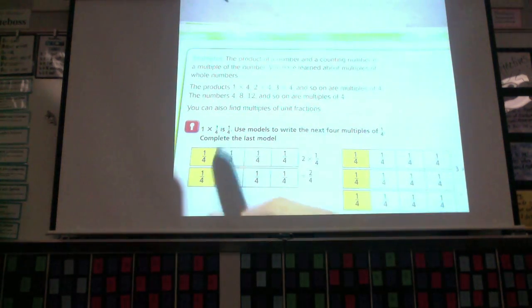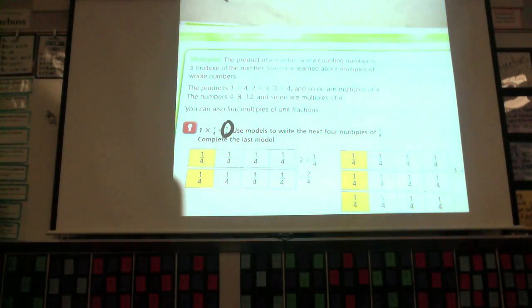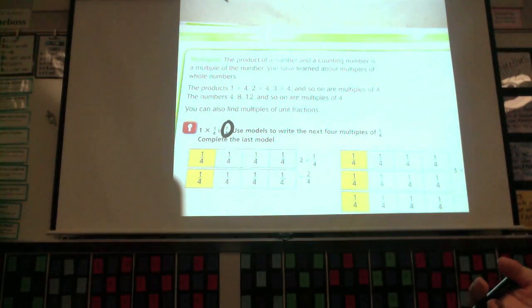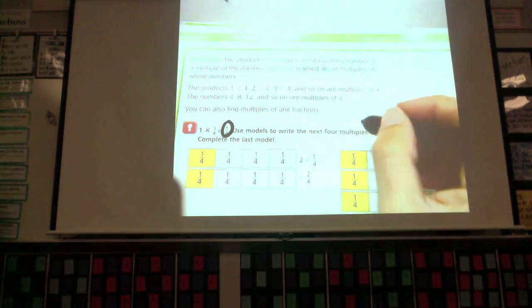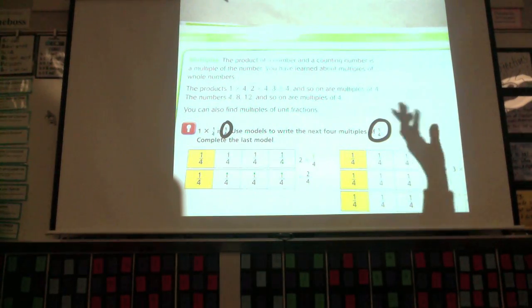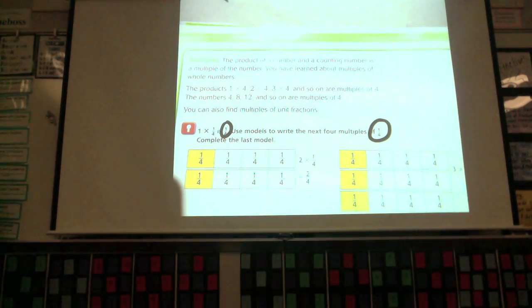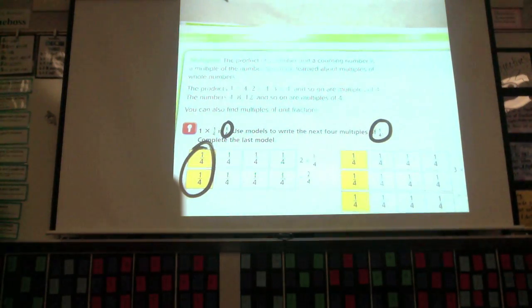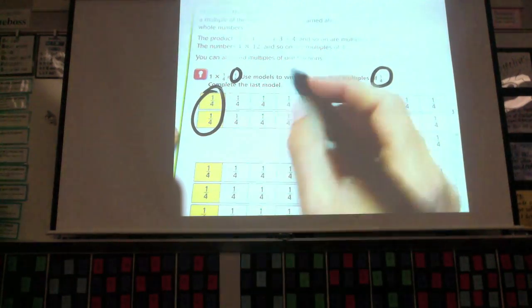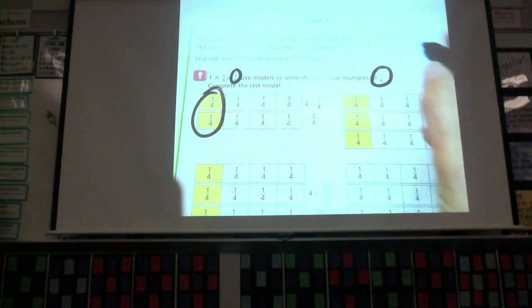Now you can find the multiples of a unit fraction. Our unit fraction in this case is one-fourth. One times one-fourth is just one-fourth one time. If you have one-fourth of a pizza and he has one-fourth of a pizza, how much pizza is there? One-fourth. What if Shane and Lydia each have one-fourth of a pizza? Now we have two times one-fourth, which equals two-fourths. So two-fourths is the next multiple.